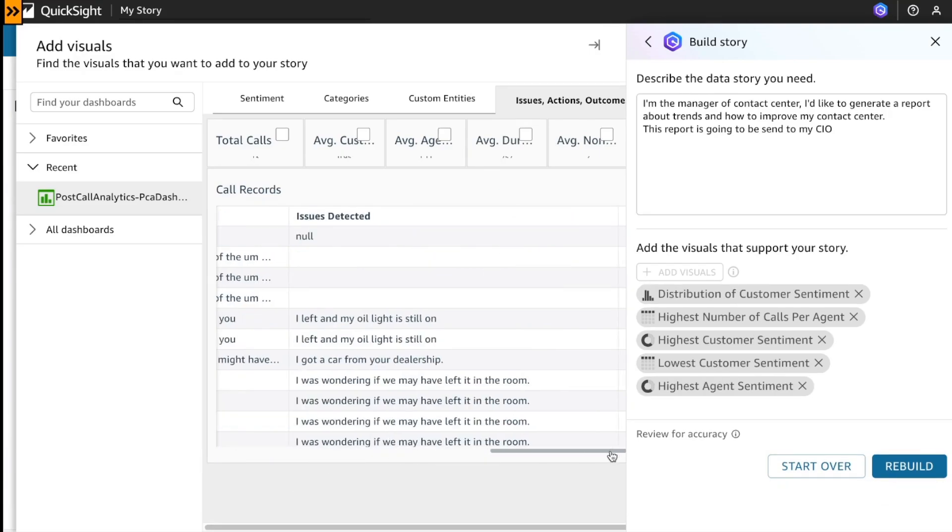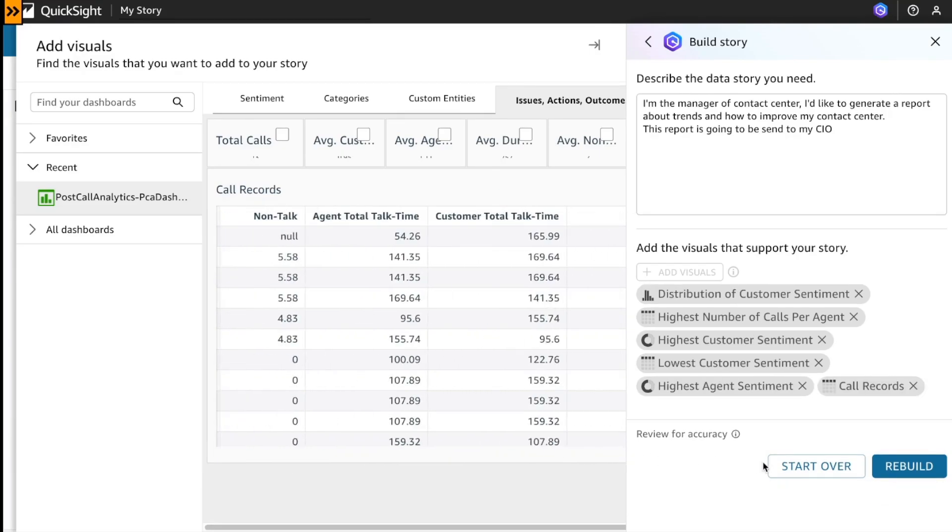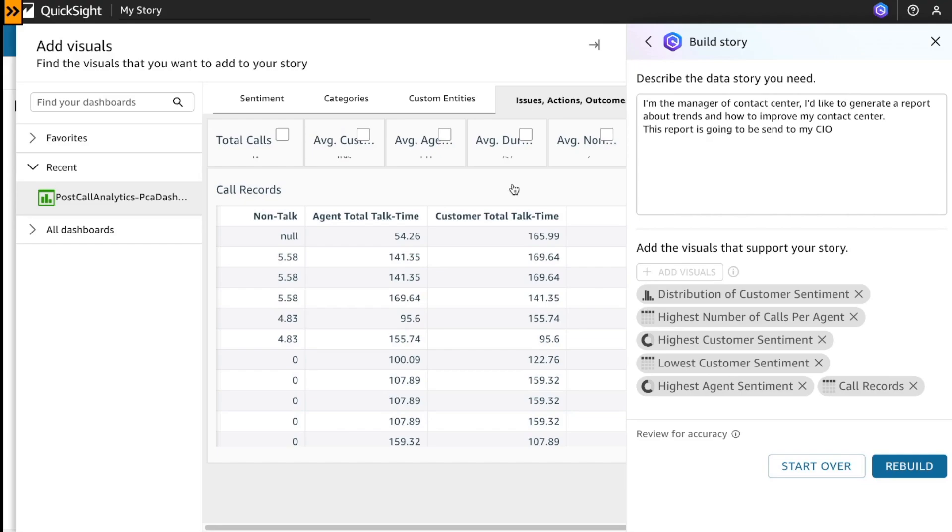Let's say, okay, this is the call records, and maybe it's useful to select what was the issue and what was the outcomes. Okay, let's click on Rebuild.